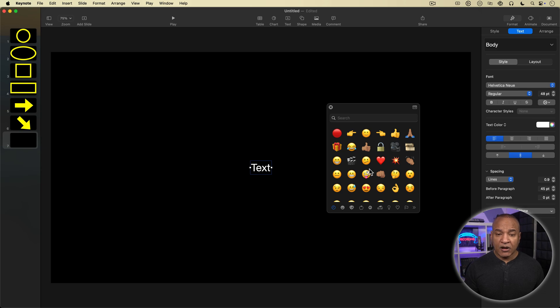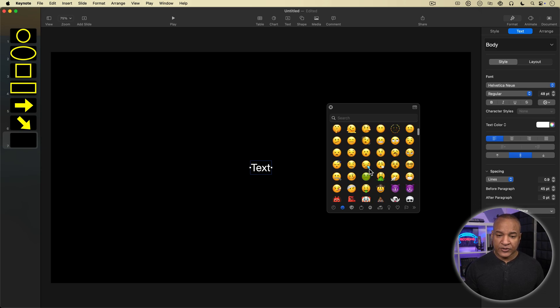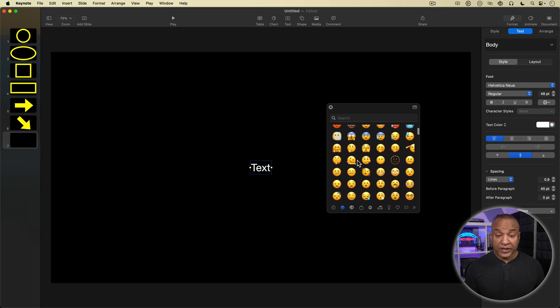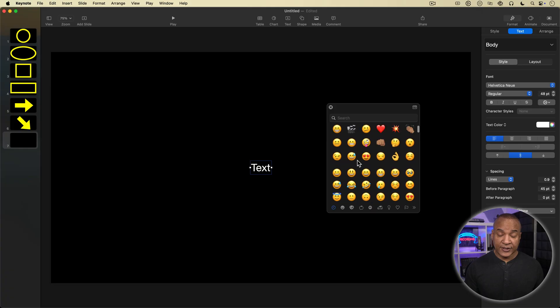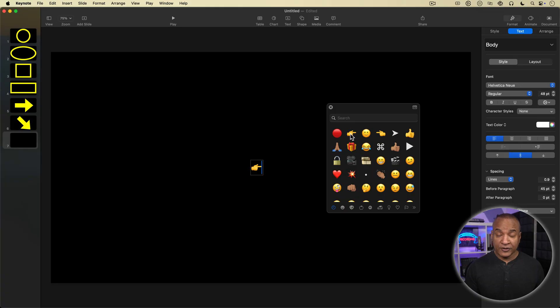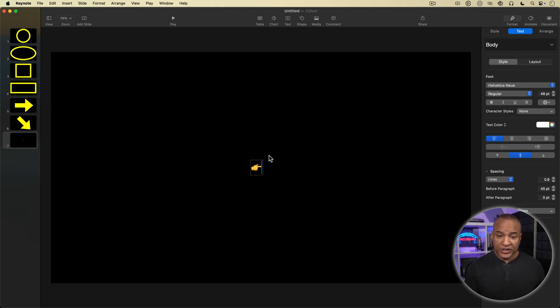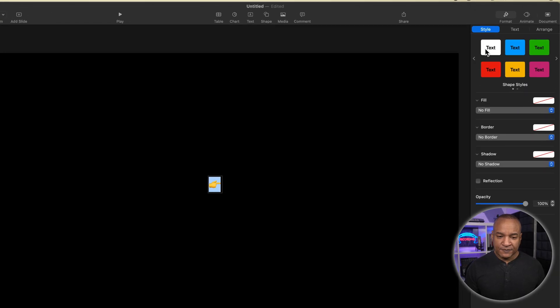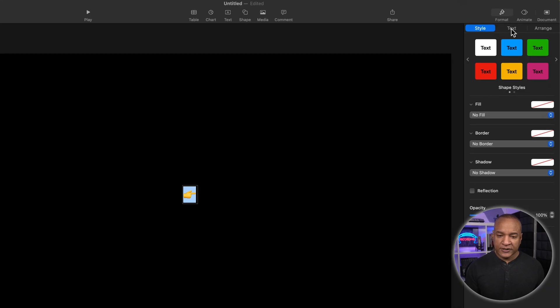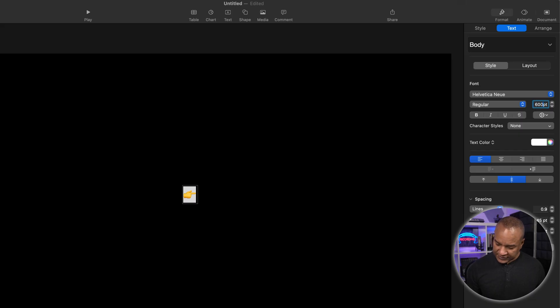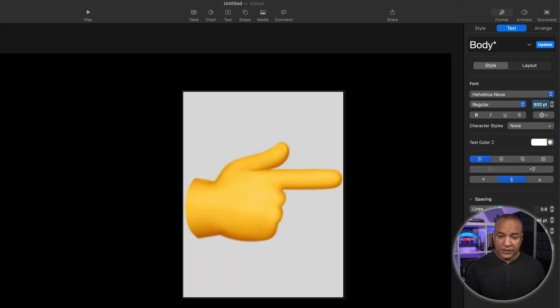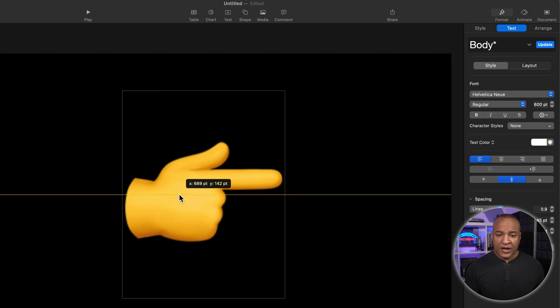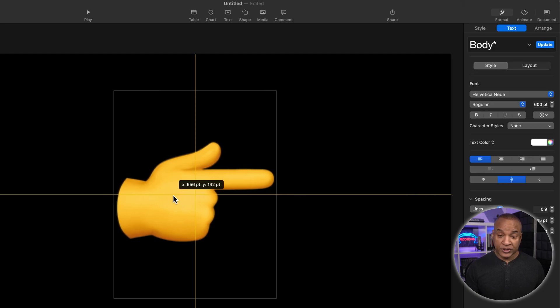So next I'll bring up the character viewer using the keyboard shortcut Control-Command-Space bar. And these are all the different characters available on macOS, including emojis. So I'm just going to go here and double click the yellow pointing finger emoji. And that emoji character appears in the text box on the slide, but it's really small. So to make it bigger, I'll make sure it's selected, then go over to the inspector and under text, go down to the point size field and I'm going to enter in 600 points and hit enter or return. And now the pointing emoji is bigger.